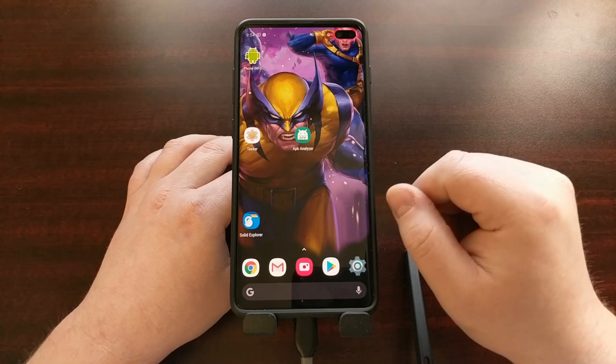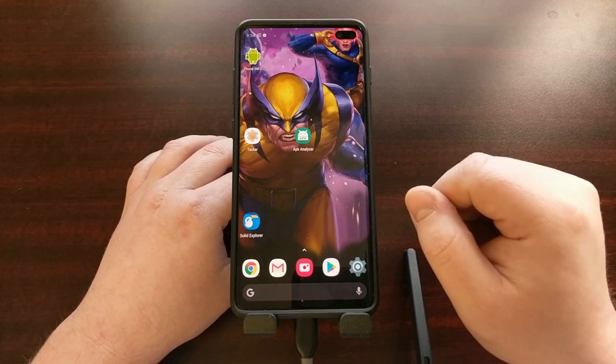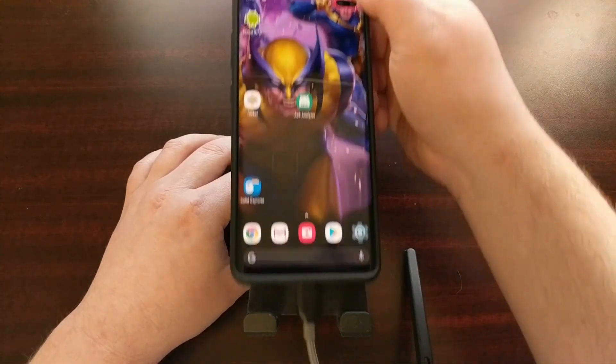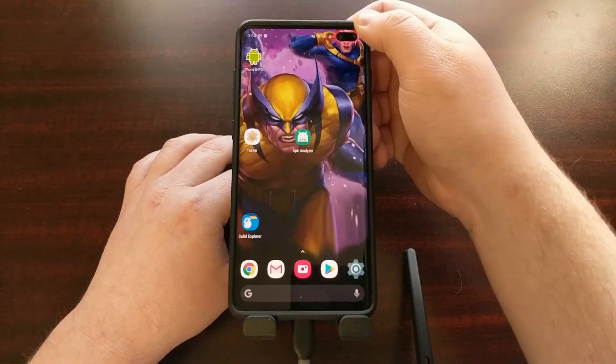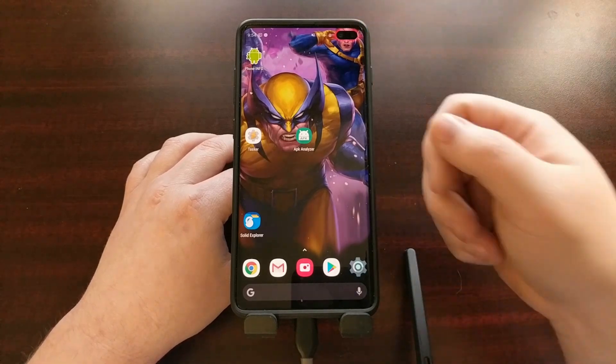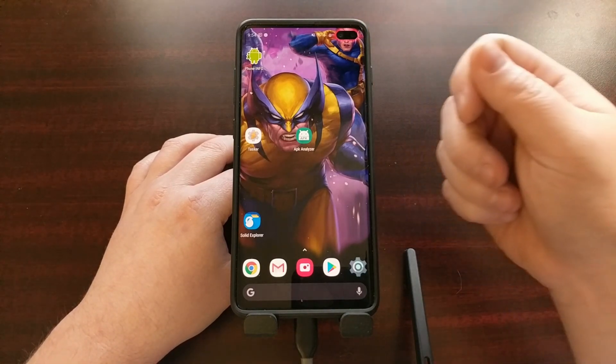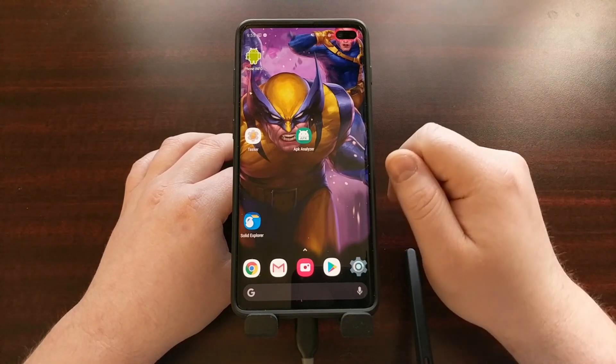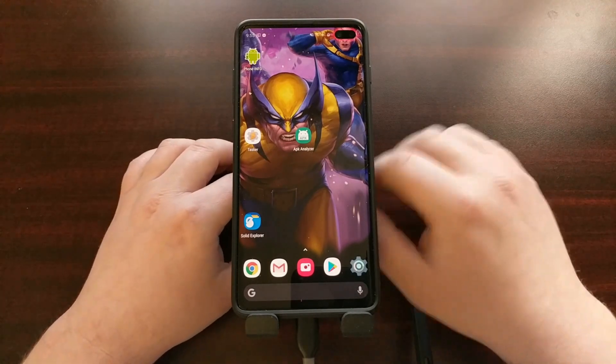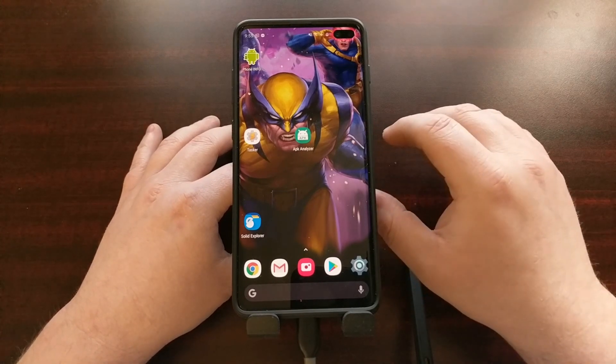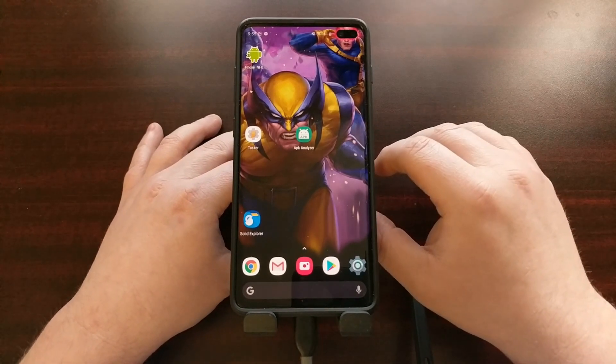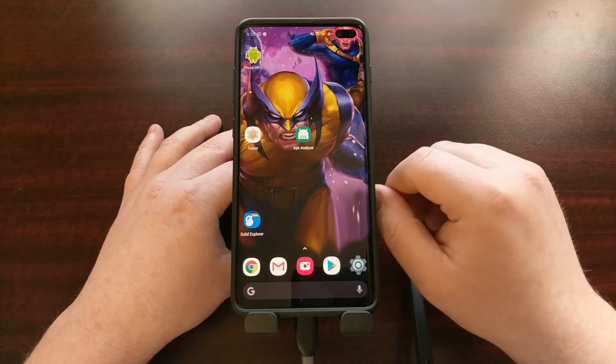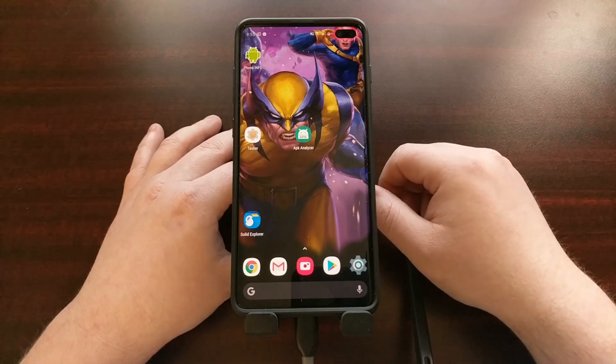So today I want to show you how we're going to use ADB, connecting our phone to our PC with a USB cable, and we're going to uninstall these Bixby related services from our device so that we can basically disable it completely and not have any of these applications or services running in the background.